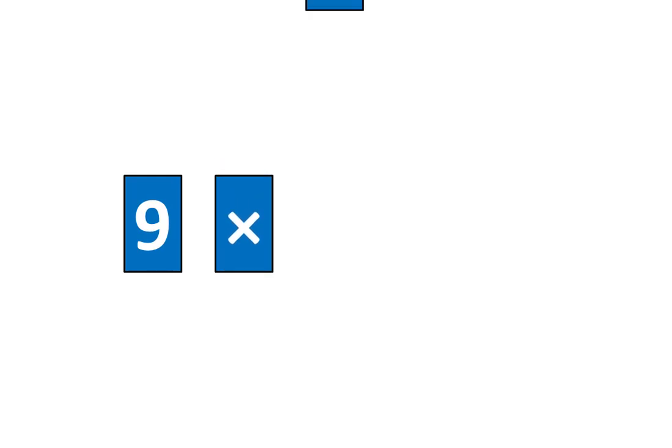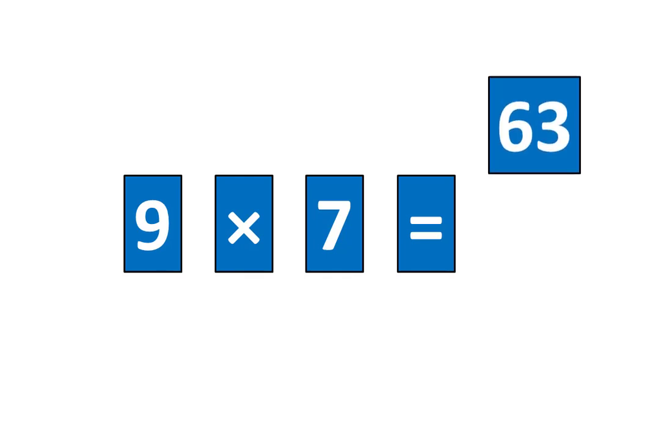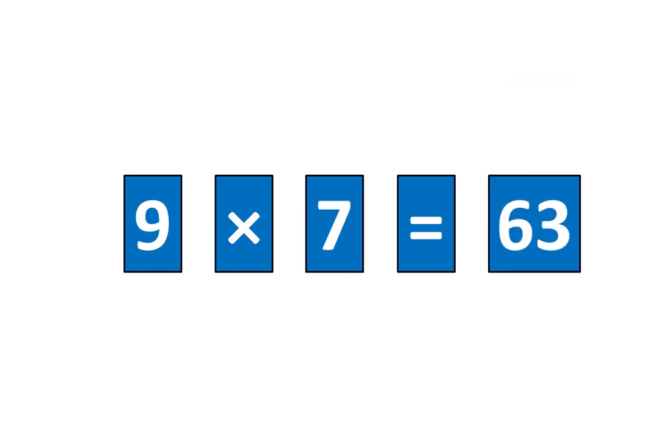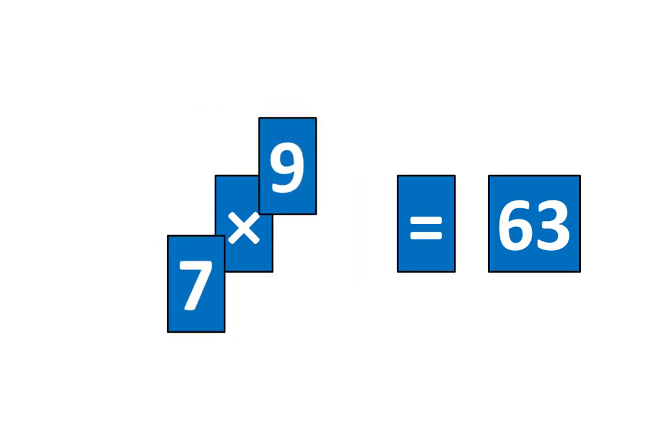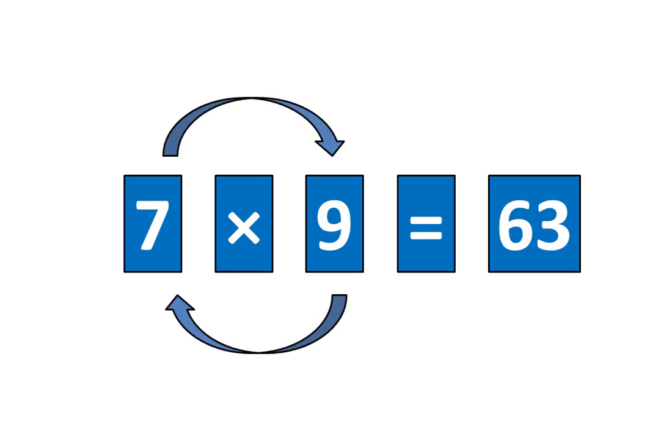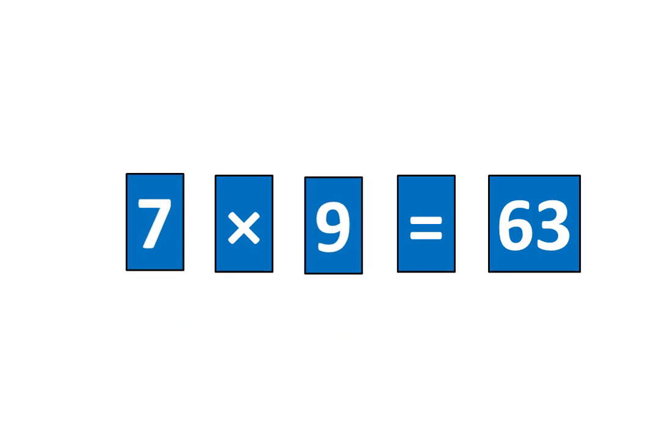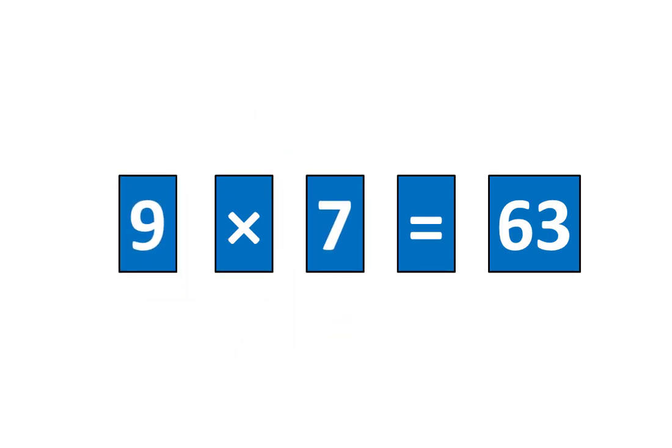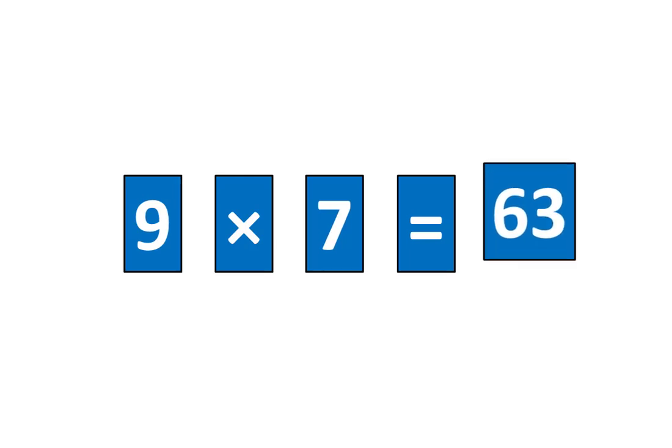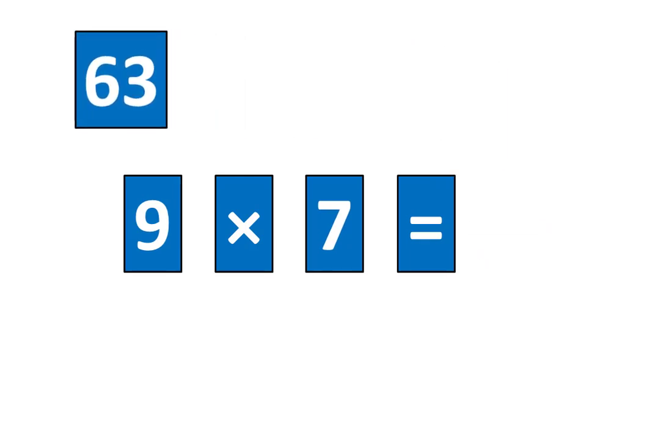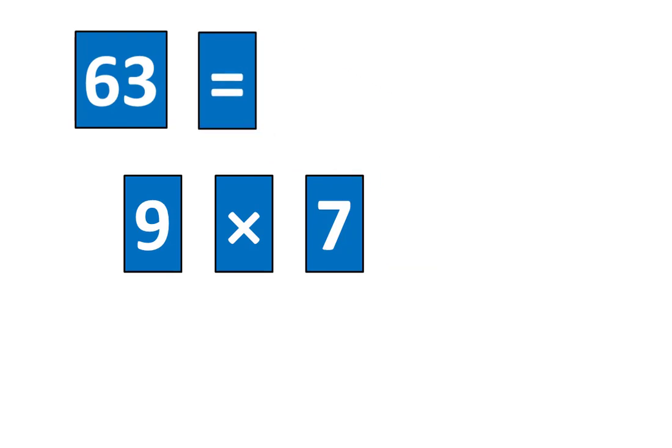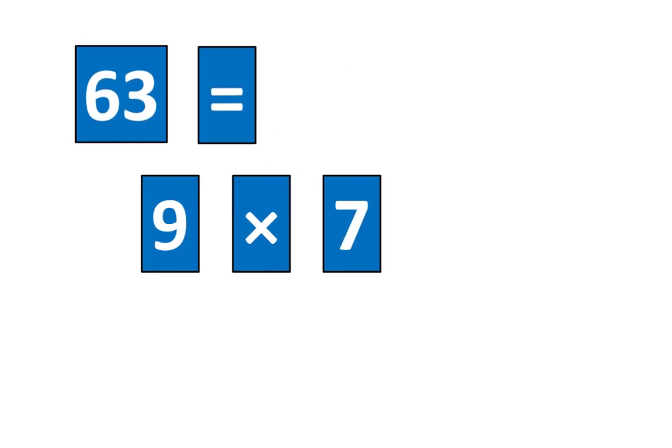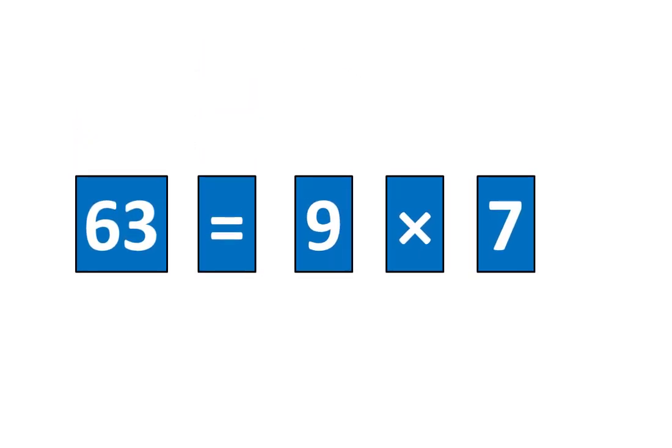9 times 7 is equal to 63. It also means that 63 is equal to 9 times 7.